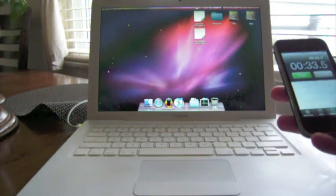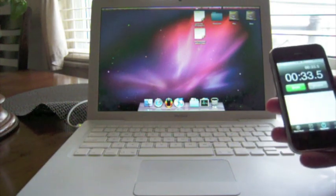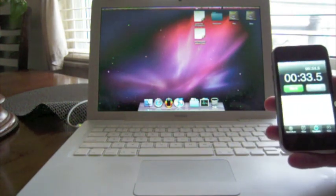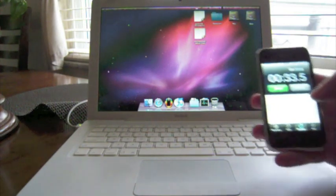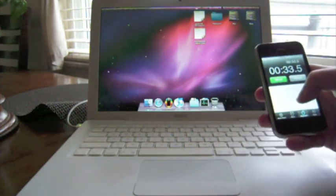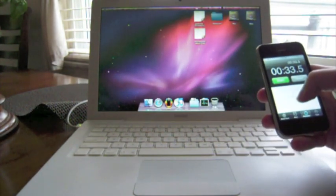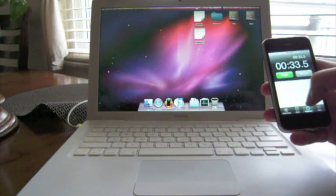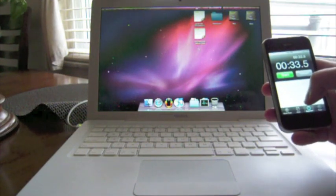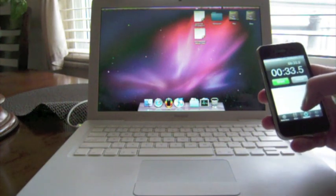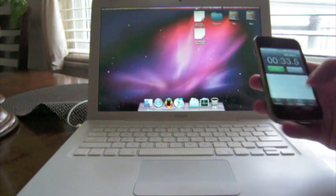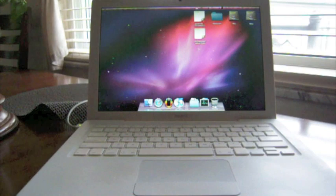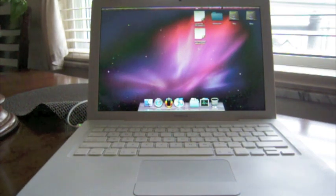So once again, 2 GHz Core Duo, not Core 2, Core Duo, first generation MacBook, running the Intel X25M, I believe that's the name of that, generation 2. You can pick it up on mwave.com. It's kind of pricey, but as you can see, it's breathed new life into my MacBook. So thanks for watchin'.